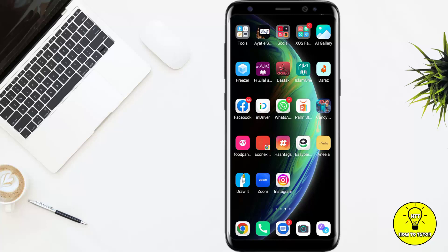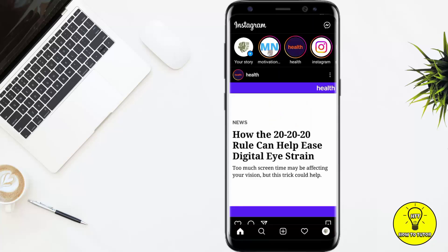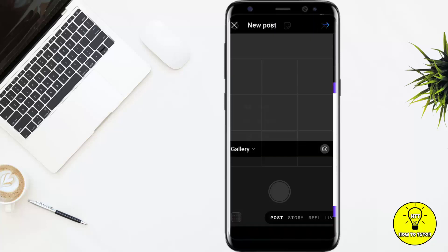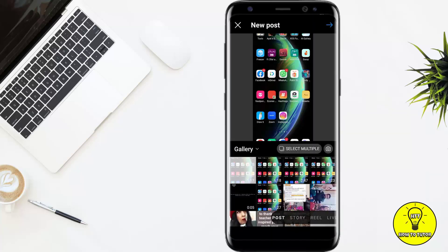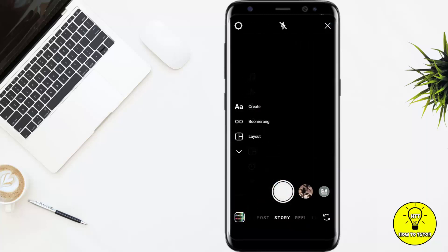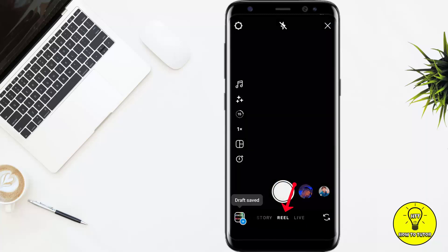Hey guys, so in this video I'll tell you how to add quotes or text to your Instagram Reels. First of all, you have to open up your Instagram. After that, you have to click on the plus icon at the bottom and you have to swipe to the Reel section.